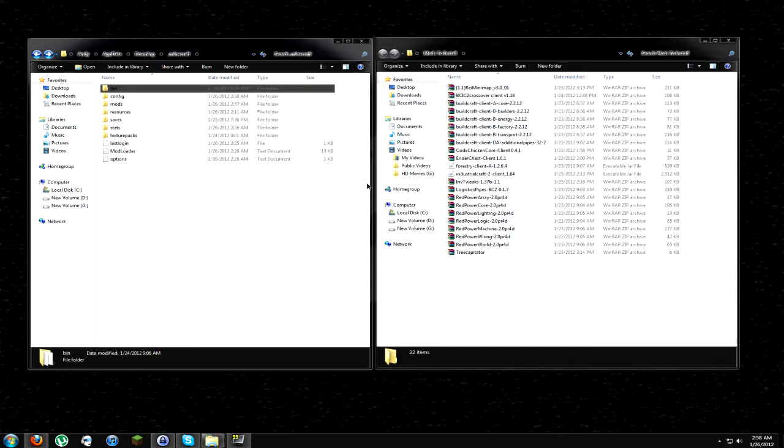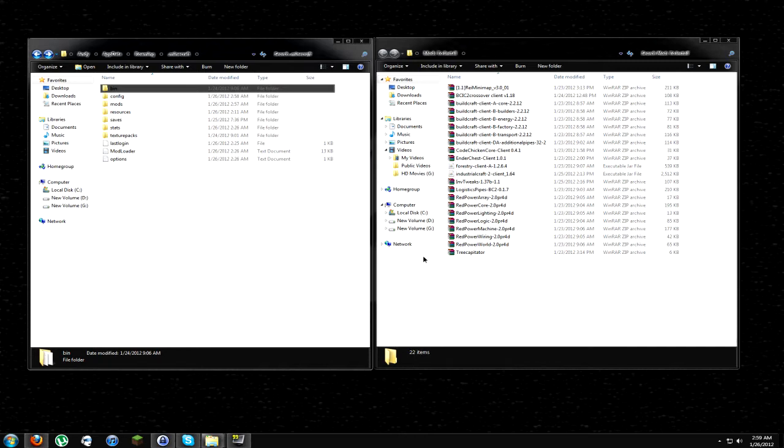Well hello everybody, it's day 4. Today I'm going to show you guys how to actually install the mods. Yesterday I showed you guys how to install Modloader, Modloader MP, and Forge, which are all installed in your Minecraft jar. Now I'm going to show you guys how to actually install all the mods.